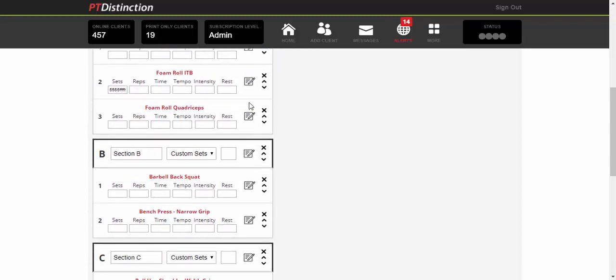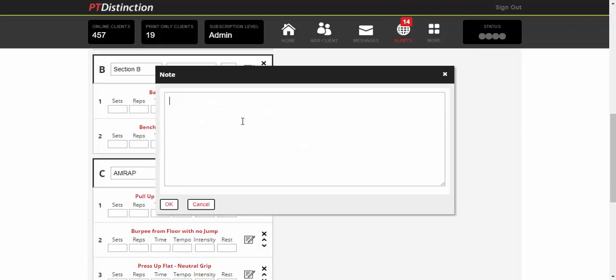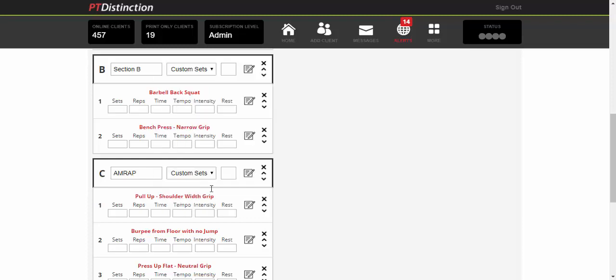This would be particularly useful as we scroll down into the AMRAP, because you could call it AMRAP circuit. And then you simply add a note to tell your clients that they've got ten minutes to perform as many rounds as possible of each of the exercises, so your clients know exactly what to do at every single stage of the program and they're never in doubt what they need to do.